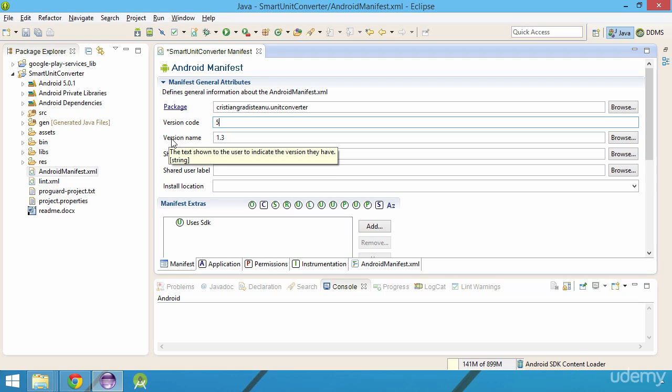While the version code represents an integer used internally by you, the developer, to keep track of your application version, the version name represents a text shown to the user of your app. We need to increment both these values.